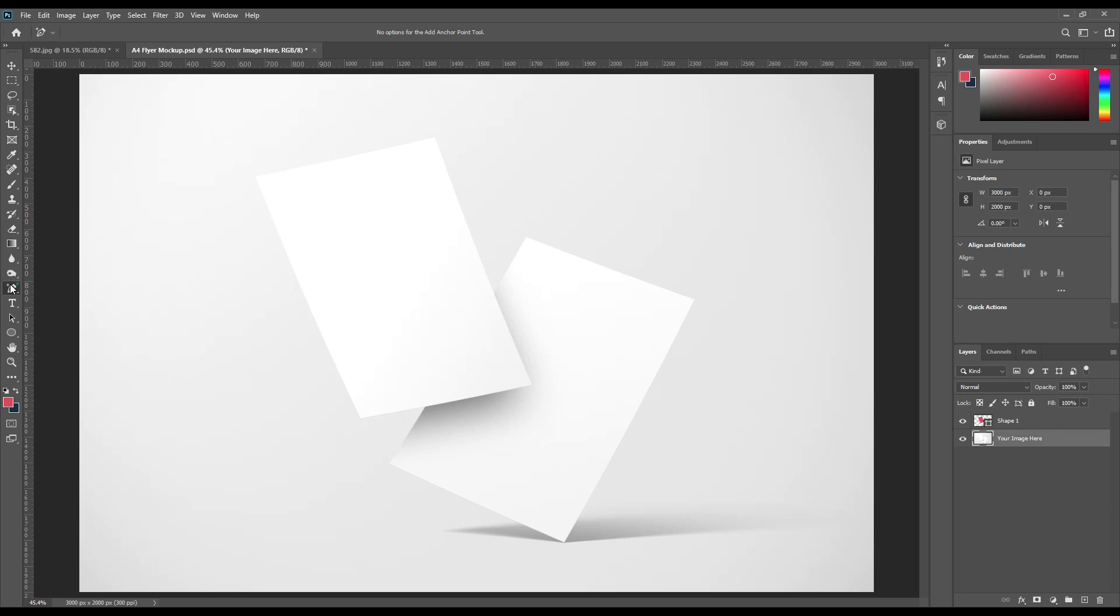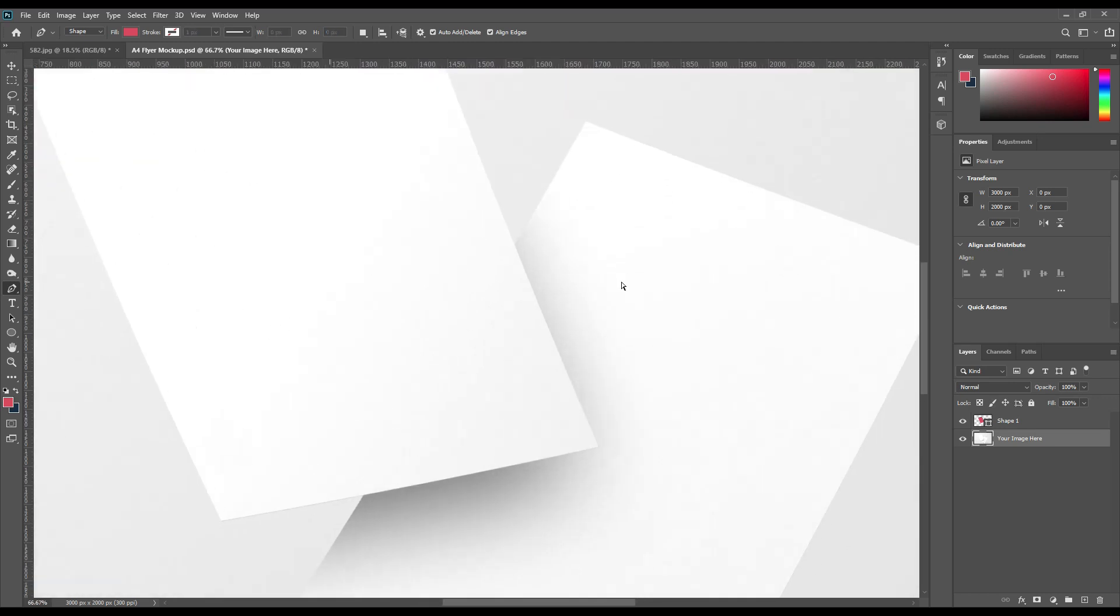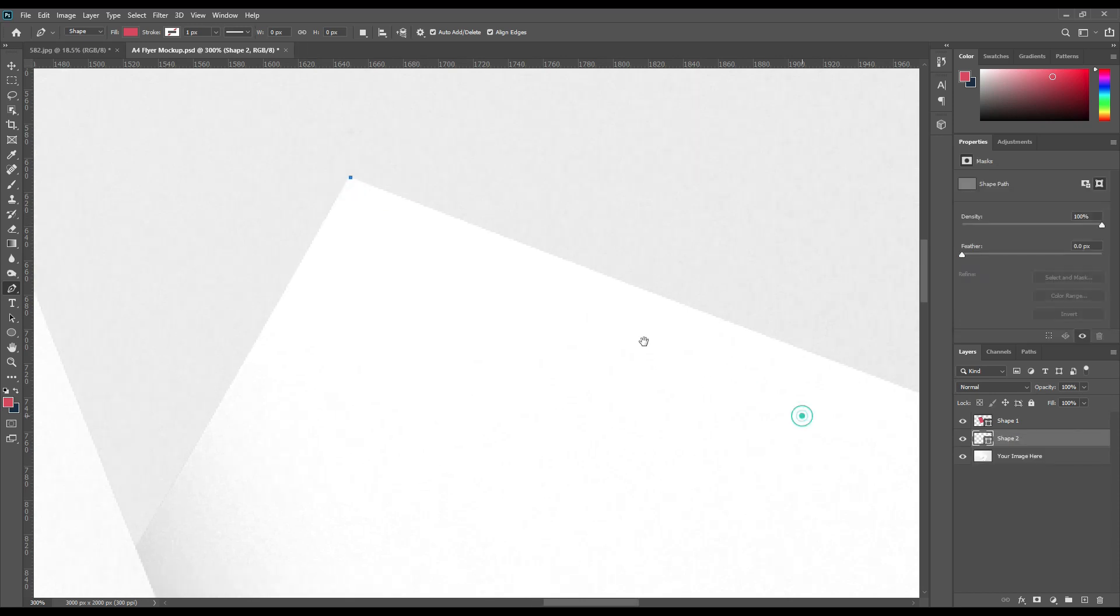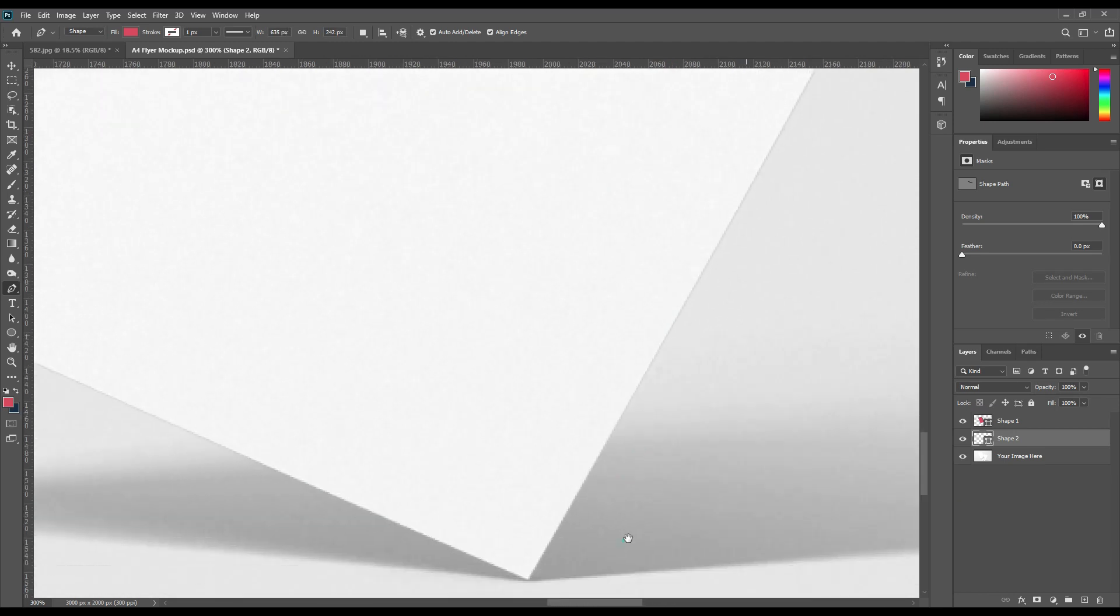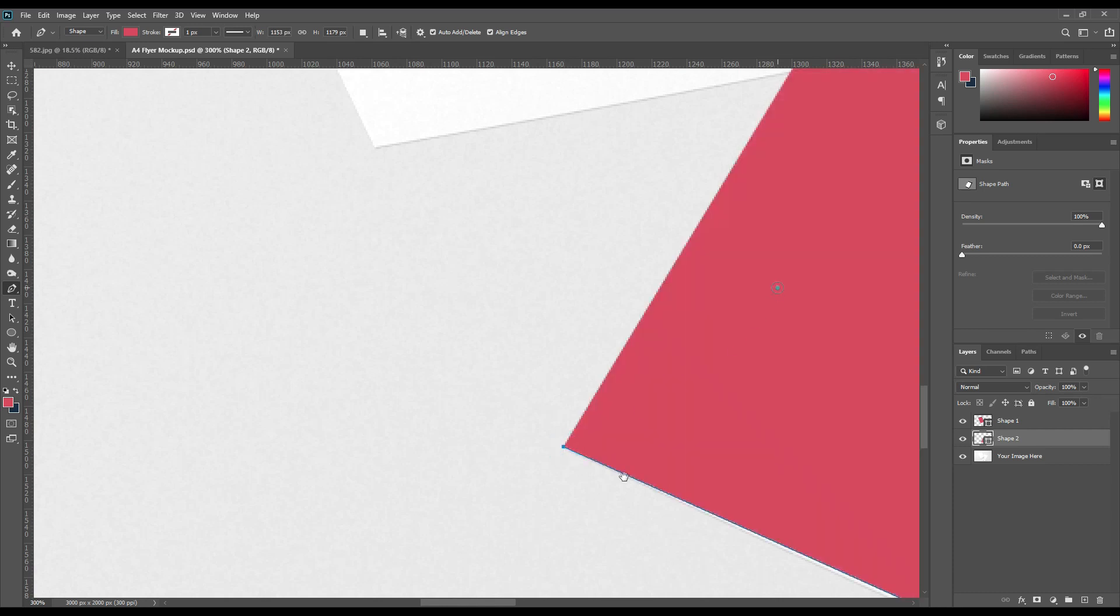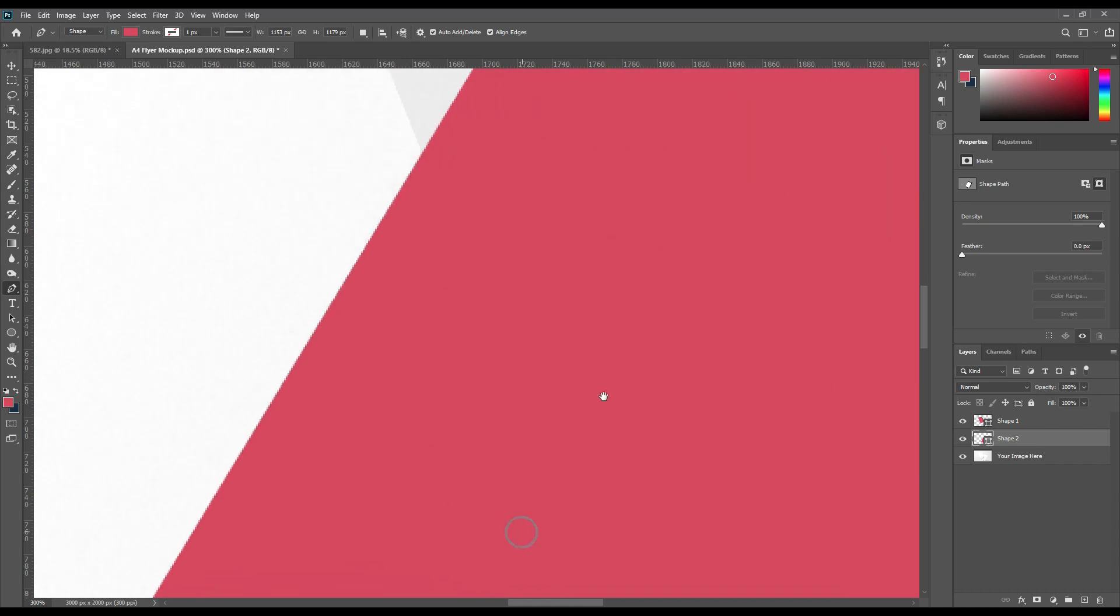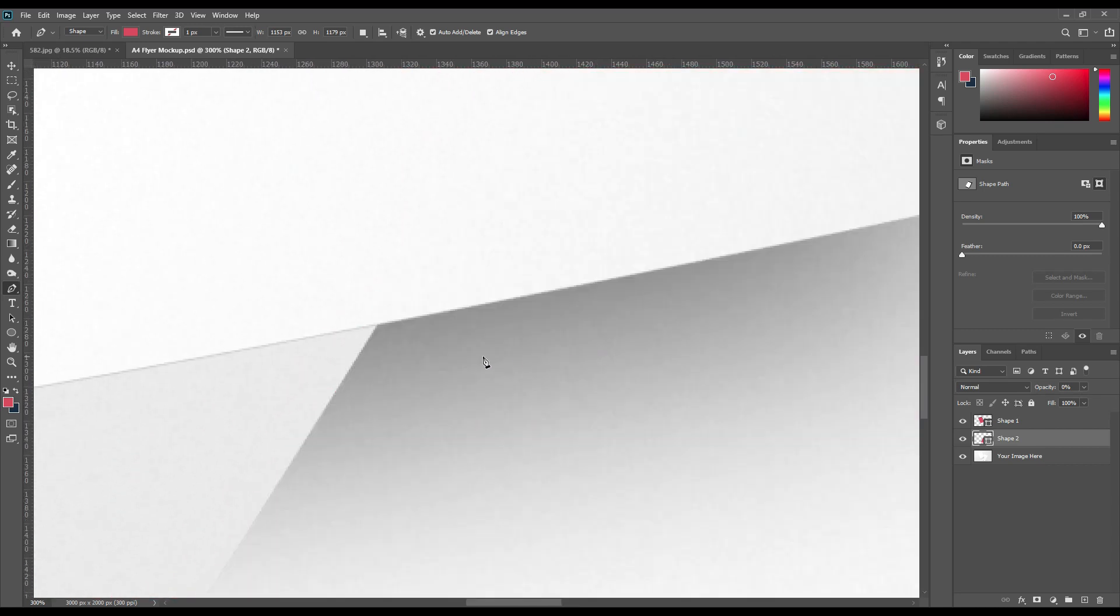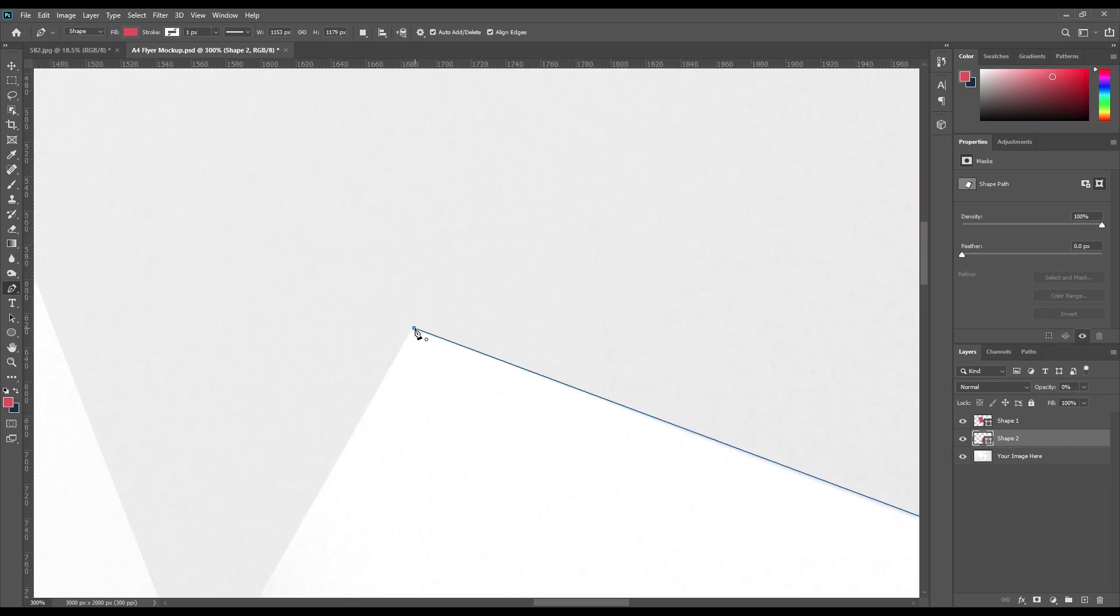Now the first shape is ready. Let's proceed with the next shape. The same process. Create a rectangle. Using the zero key on keyboard, you can reduce the opacity to zero.